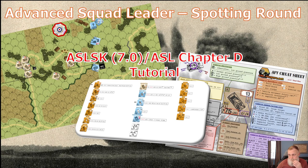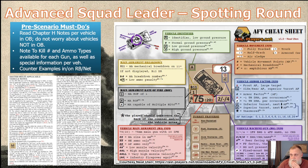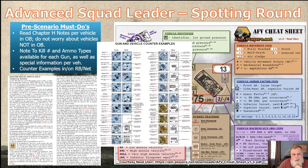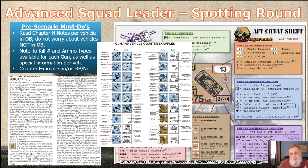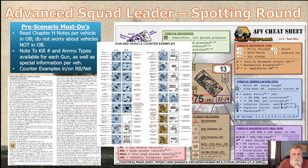We'll get into some basics. I'm going to be referencing this chart from Neil at ASL Academy — you can see the link down below, you go to asl-players.net. This is the rulebook counter example itself, which you'll see in the electronic version, and if you have the hard copy binder, you'll also see the full gun, vehicle, and MMC examples on the inside covers.